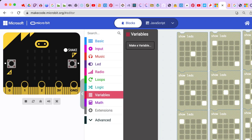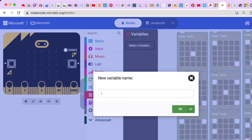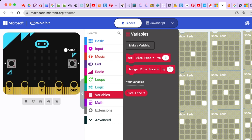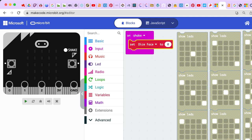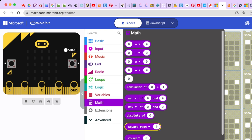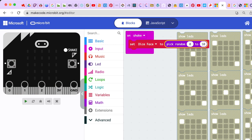Now that you've made the faces of your die we have to make something called a variable. In coding, a variable just represents something — in this case your variable is going to represent one of the six sides of the die. Under Variables we're going to create a variable and name it 'dice face.' Once you click OK you'll see a couple of blocks appear — an oval and a set dice face block. We're going to use on shake, set the dice face to a random number one through six from the Math section.